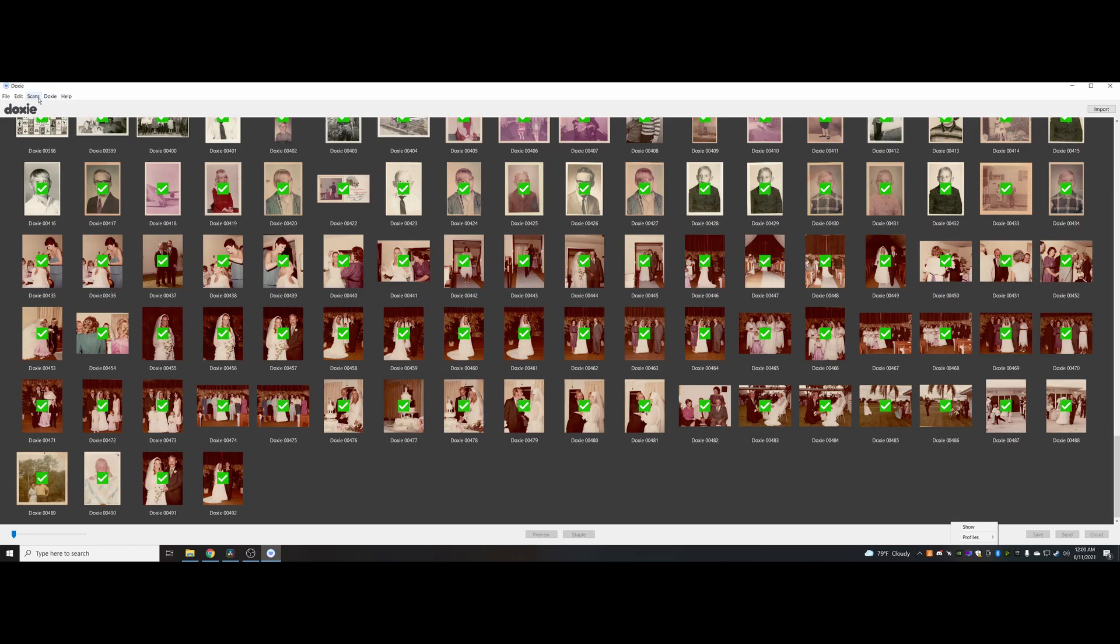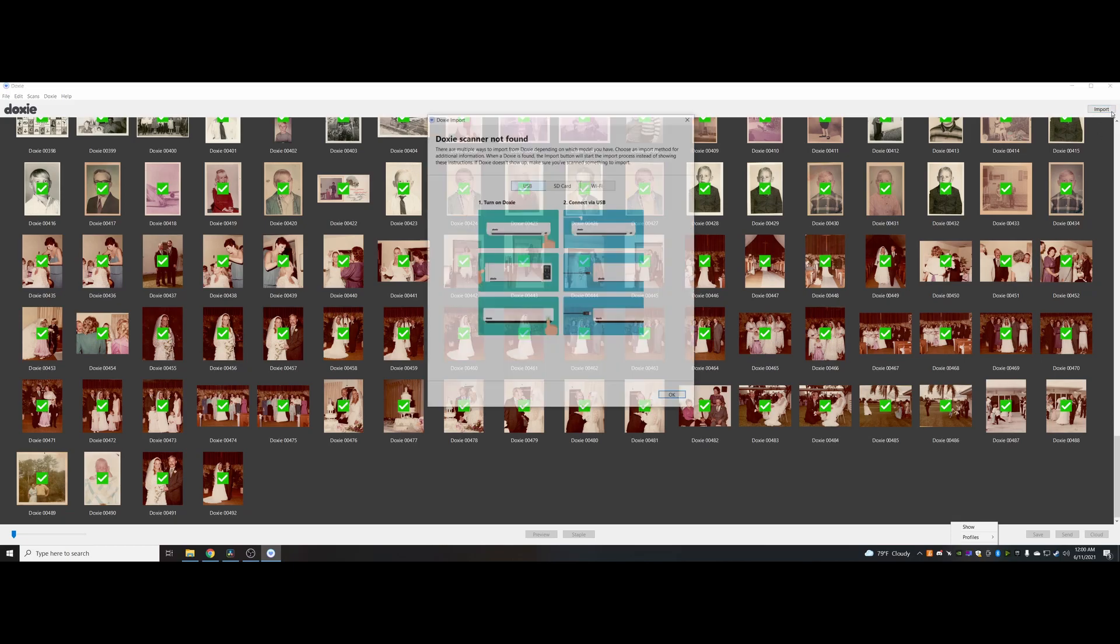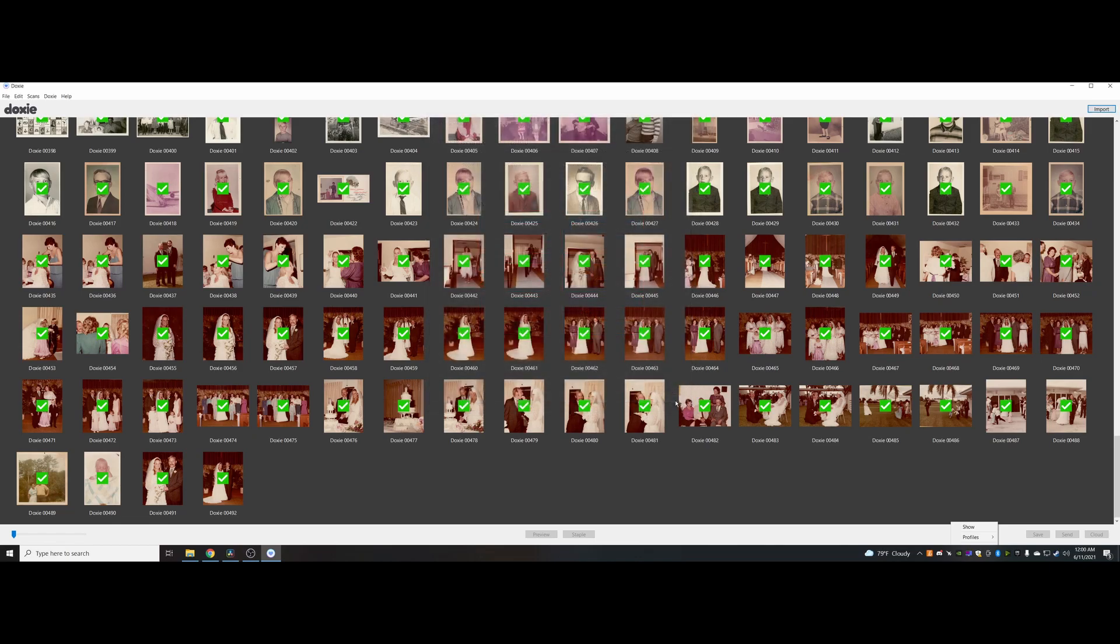Now I just scanned those couple of photos, so what I would do is hit import. First you have to turn on the Doxy by holding in the power button for a second. Now you see it shows here Doxy import.